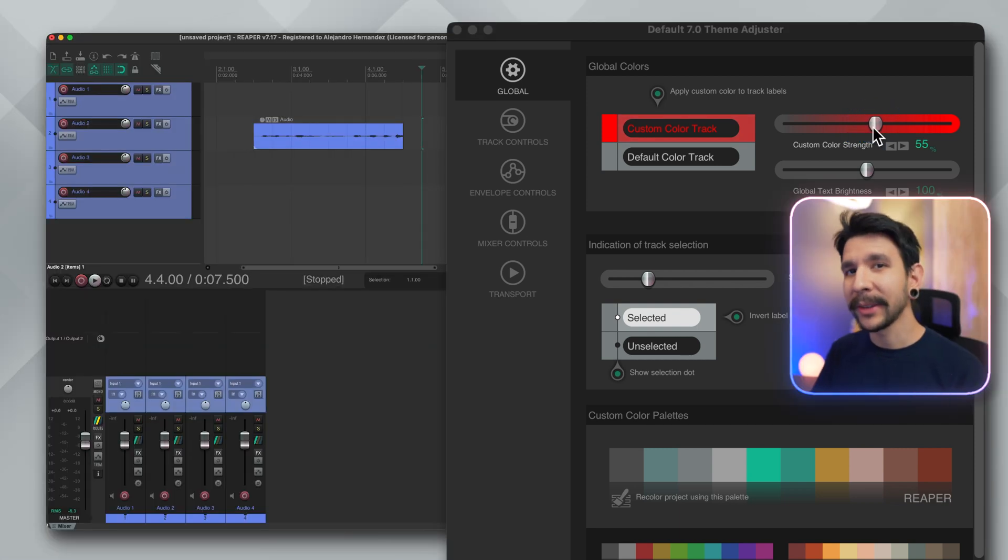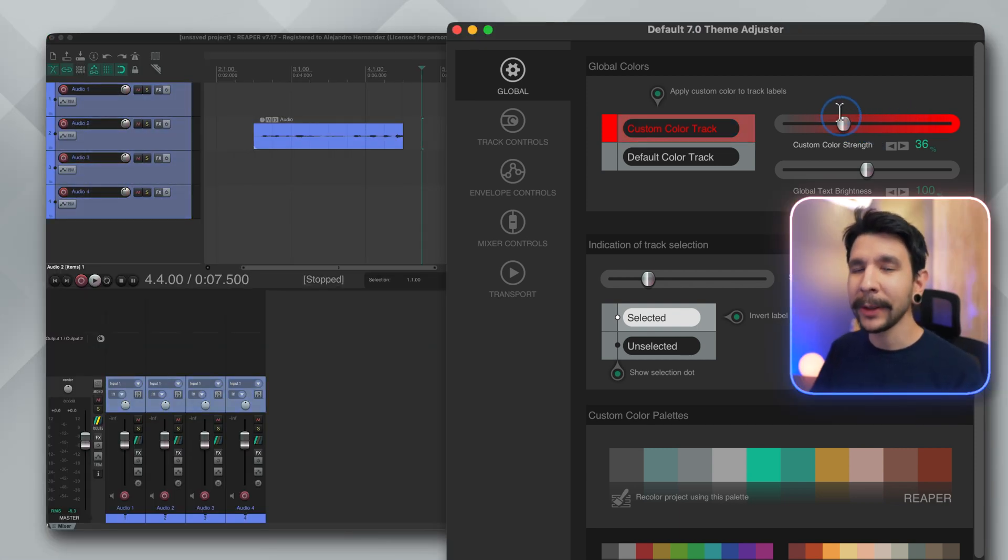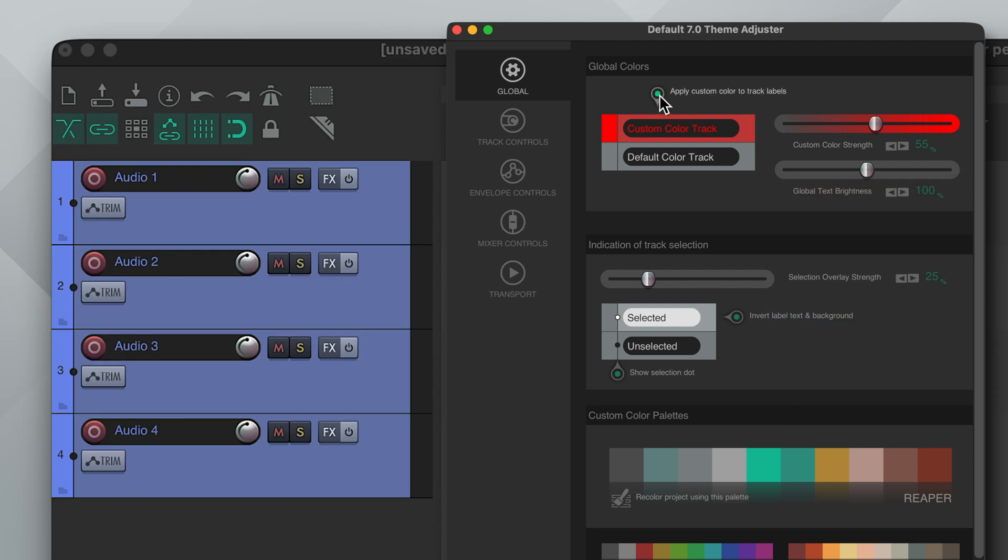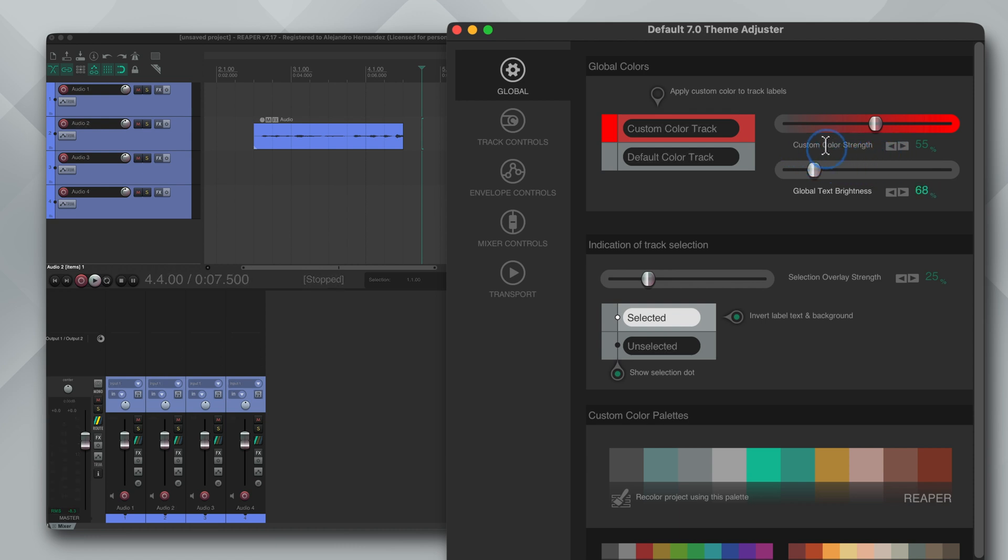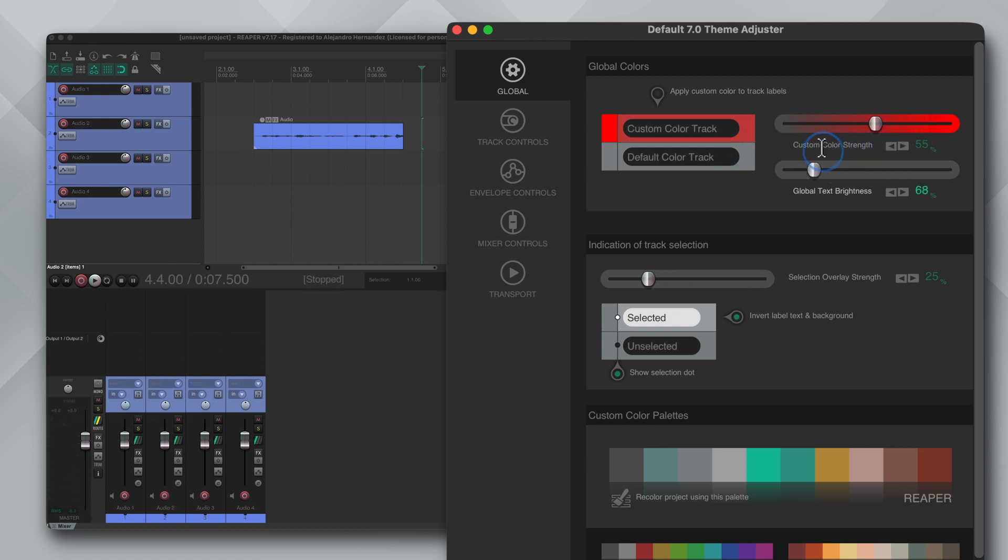By the way all of these settings apply for both the track panel and the midstream panel. Now if you're not into the colored labels like me you can uncheck apply custom color track labels. You can also adjust the global text brightness with this slider. This affects your track labels, transport, meter, etc.